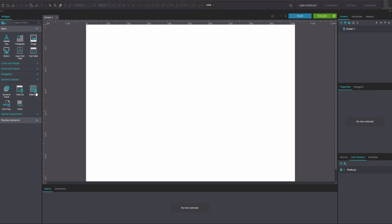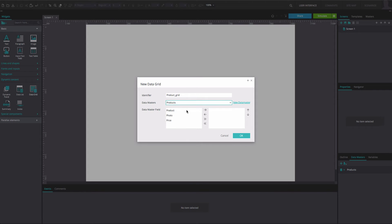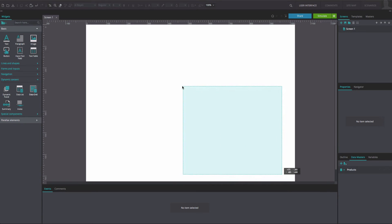Back in the canvas, go to the Dynamic Content Library and drag a Data Grid widget to the center of the canvas. In the dialog that appears, write the name of the data grid in the Identifier box. From the Data Masters drop-down, select your Data Master. Move the Data Master fields that you want to display in your data list to the right. Click OK.